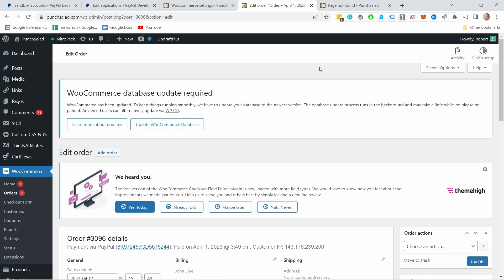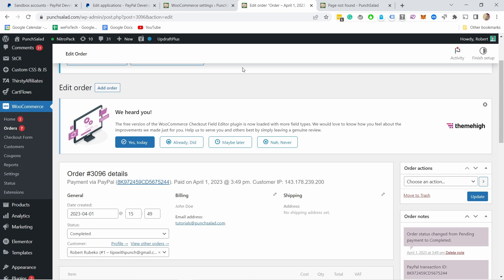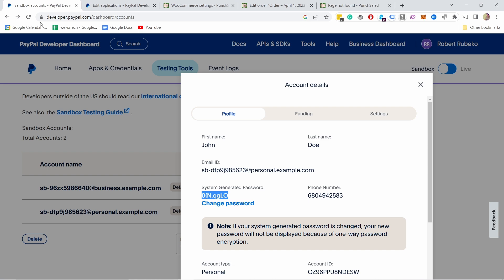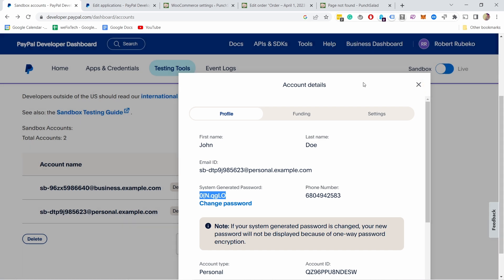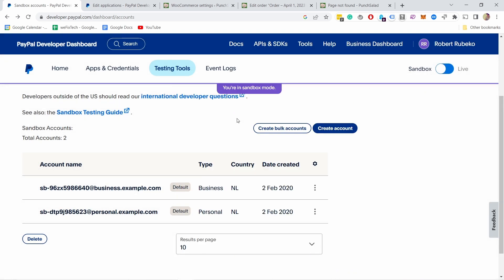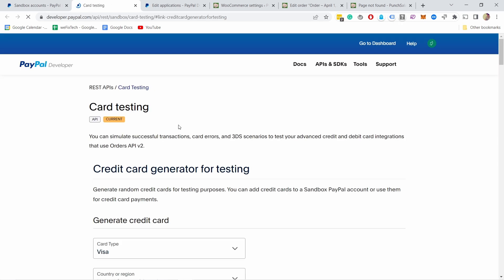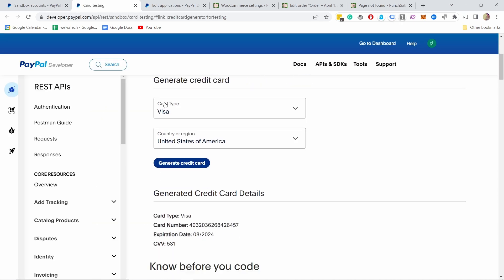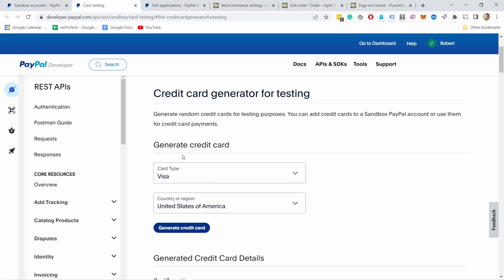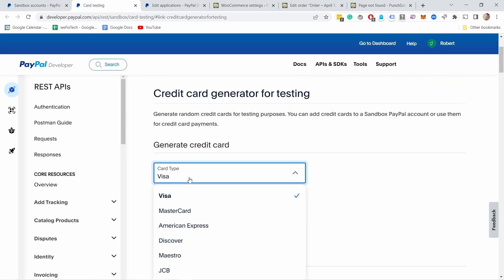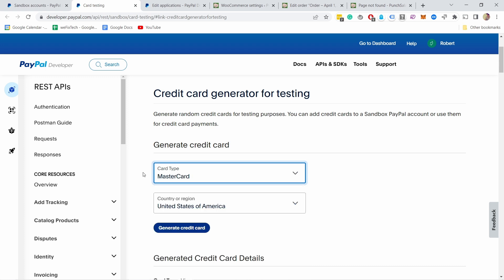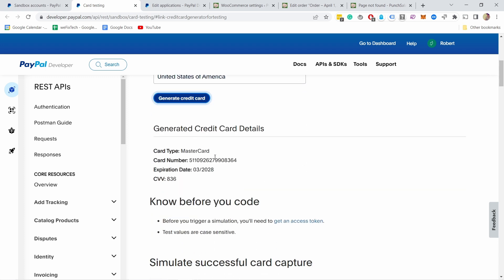So this is how you can test your WooCommerce setup. And in case you want to test with PayPal credit cards, all you have to do is go into the sandbox again. So let's close this one and here if you go to tools you have this credit card generator. And you can choose what type of credit card you want, let's say MasterCard, yes US, generate the credit card.